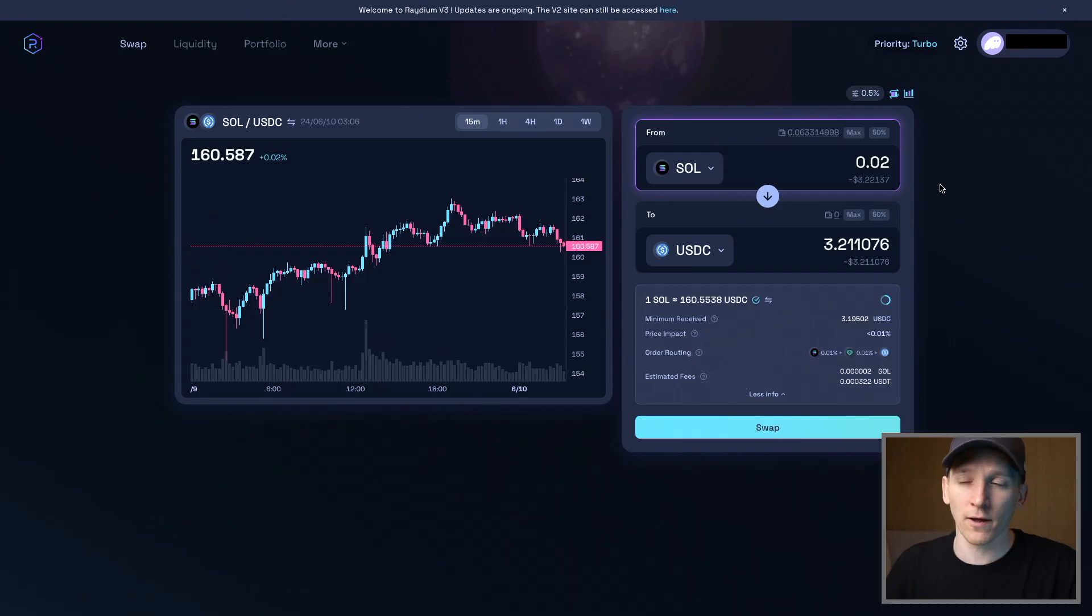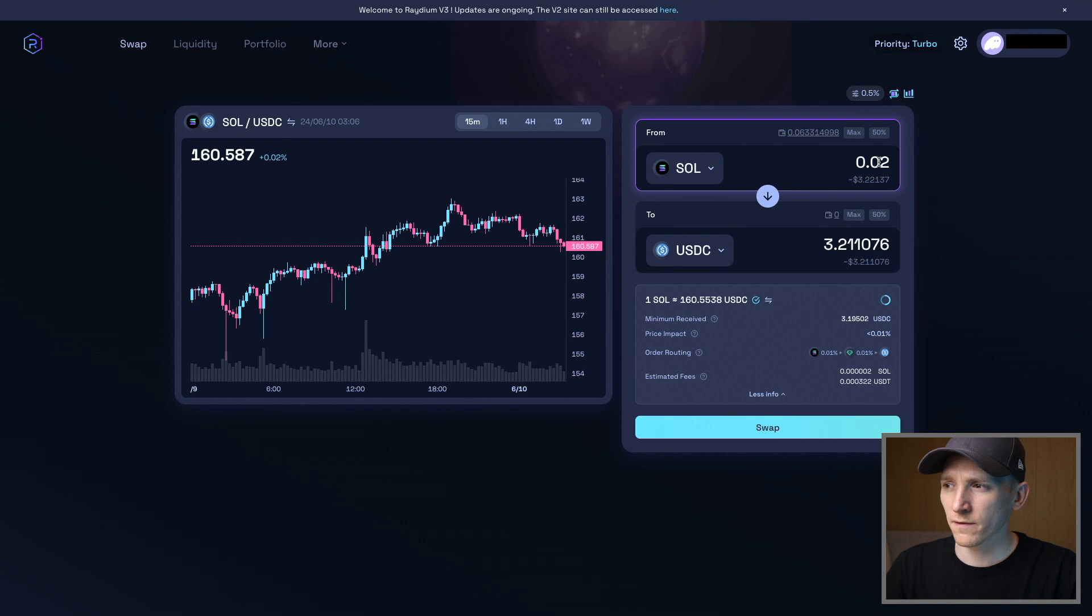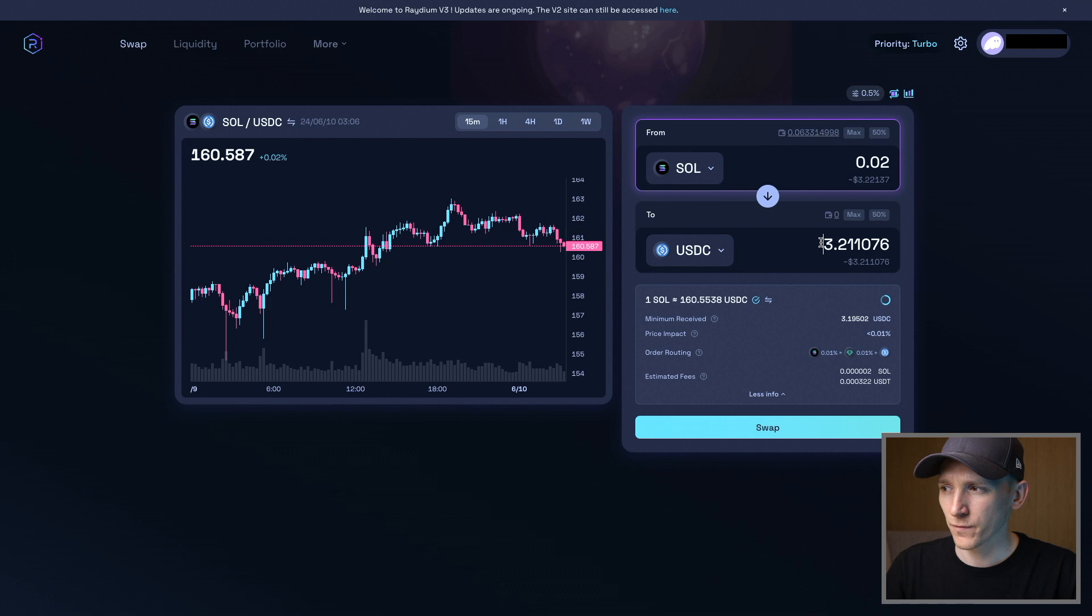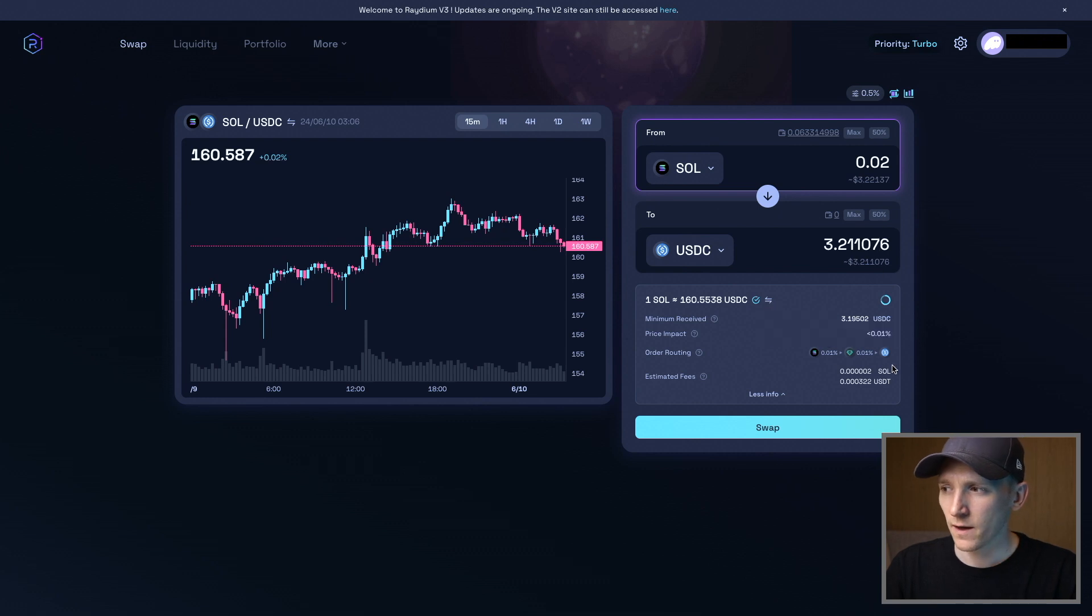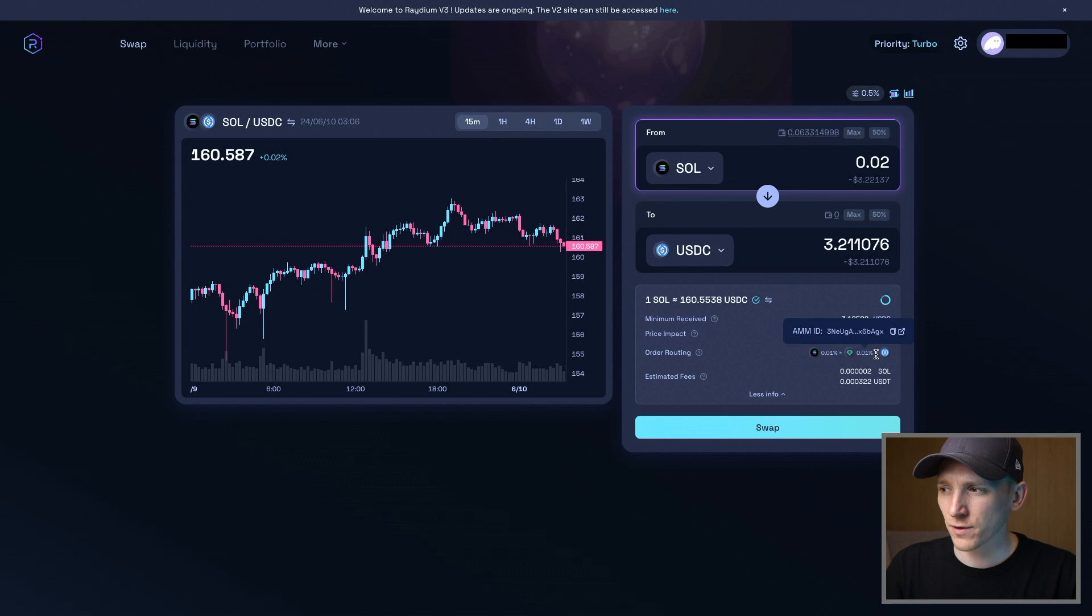From here, we can check the exchange rate and the amounts that we're trading. Selling 0.02 SOL—that's going into USDC. This is how much USDC I should be expected to receive. You can see the minimum amount received. Price impact is basically nothing, which should be the case because it's a small trade. How the order is going to be routed, what assets are going to be traded here to get the best trade.